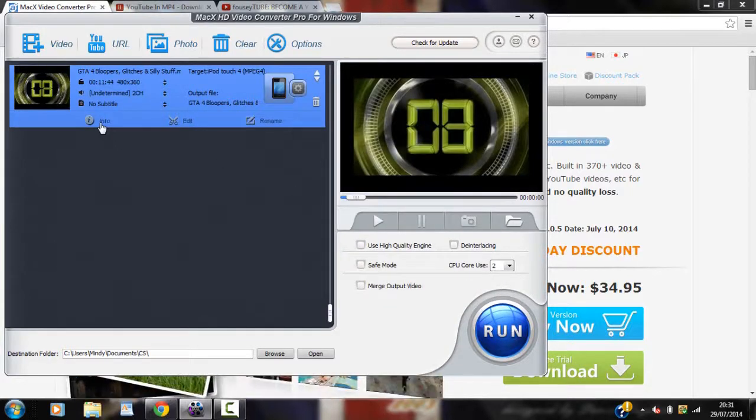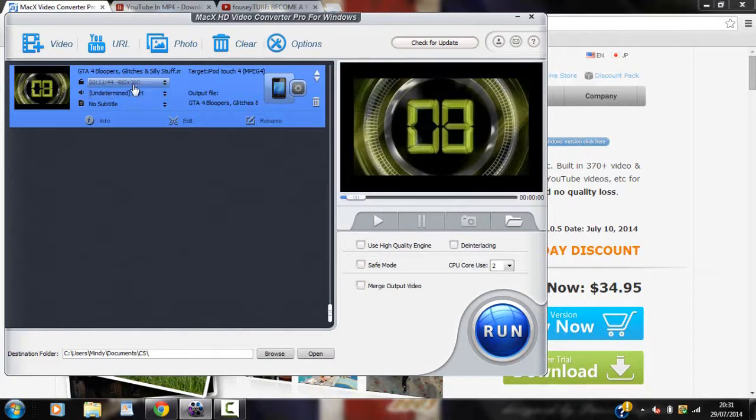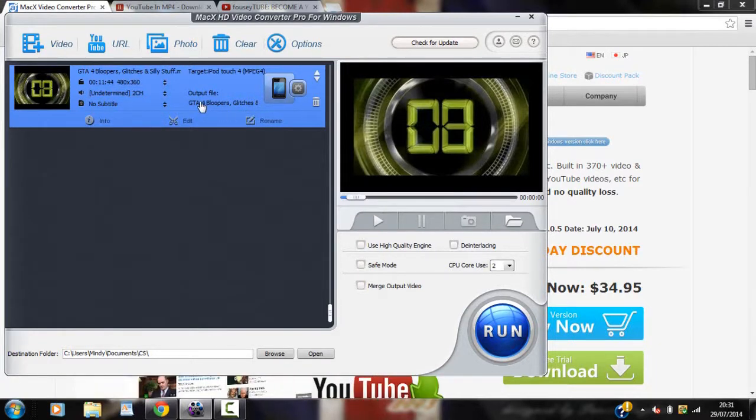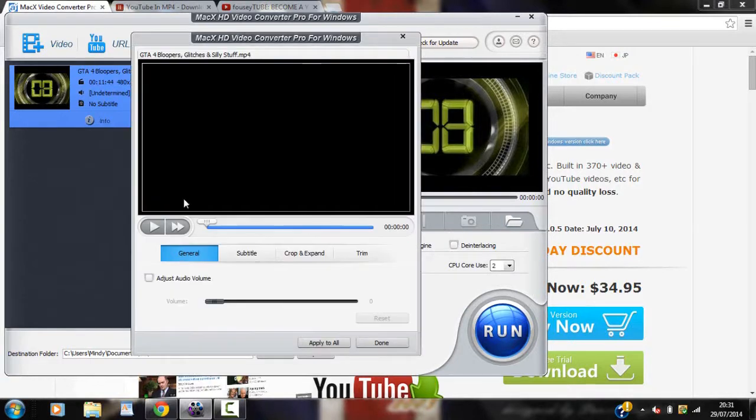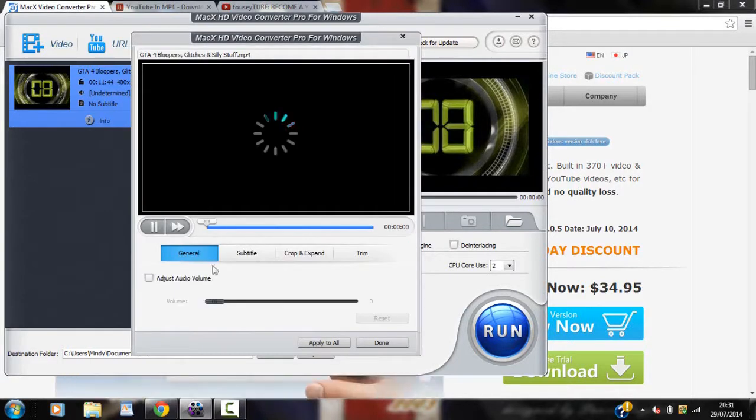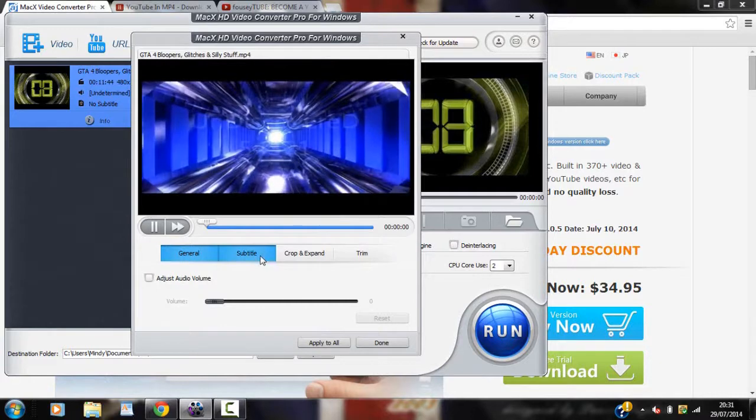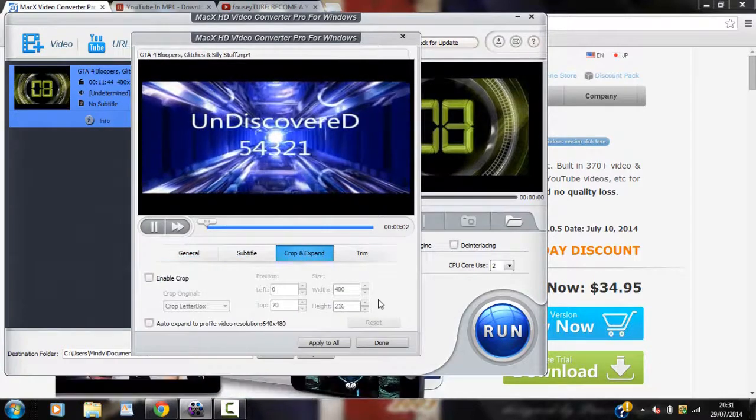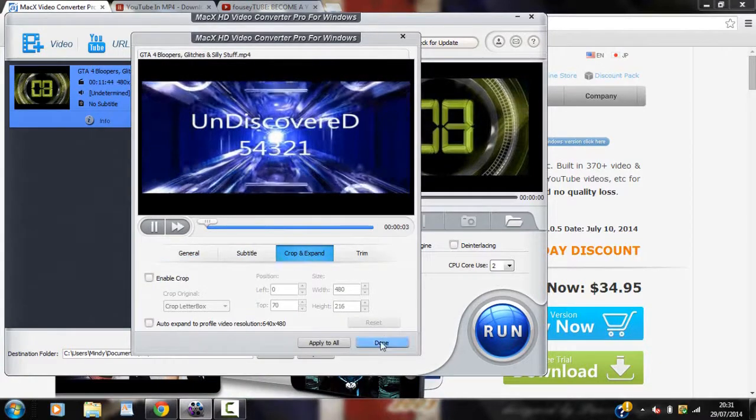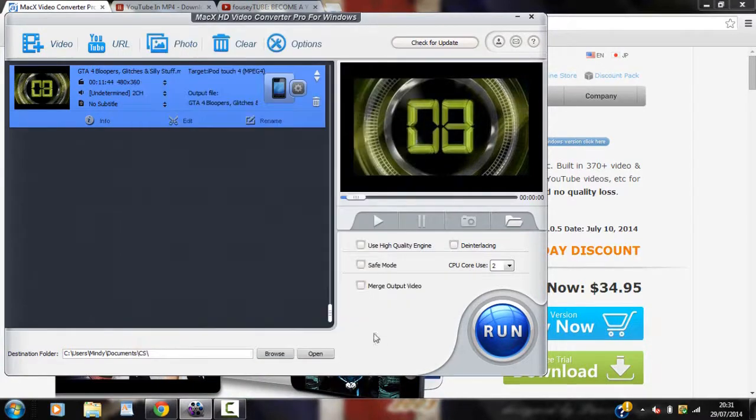So after that you can see all the info here. That's what the output is going to be called. And of course you can edit the video so you can shorten it. Volume adjust as you can see. You can subtitle, crop and expand and trim. So once you're done with that just click done.